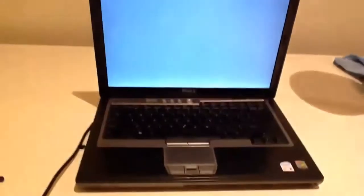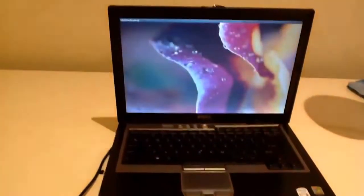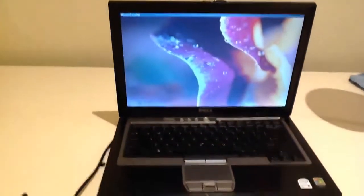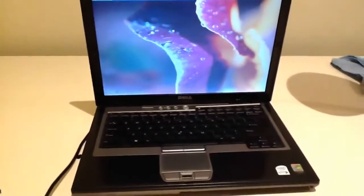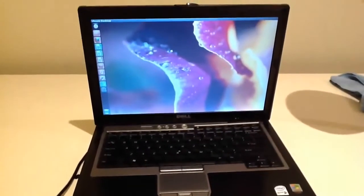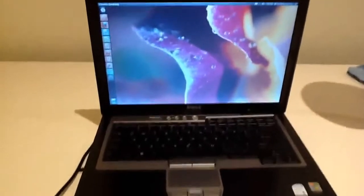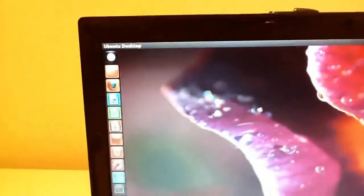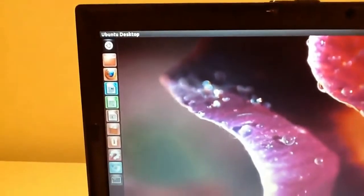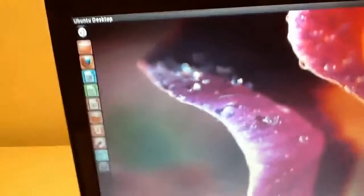At the moment I'm not really using this as a primary computer. I just thought I'd get it out, have a look. Reload Ubuntu, the new version onto it. And see how it ran. Runs pretty nicely.